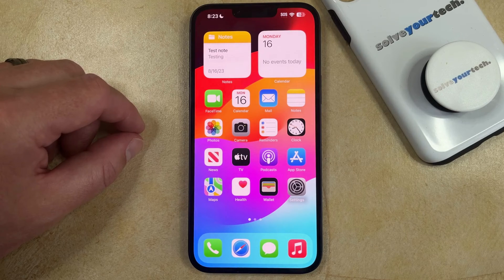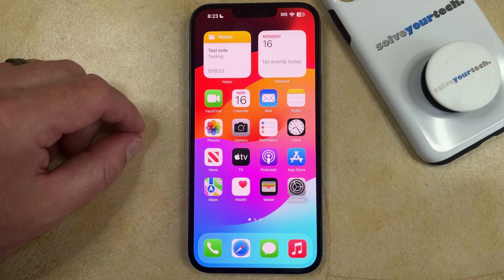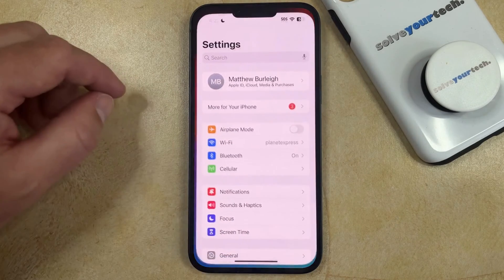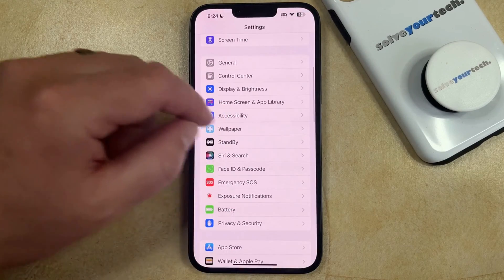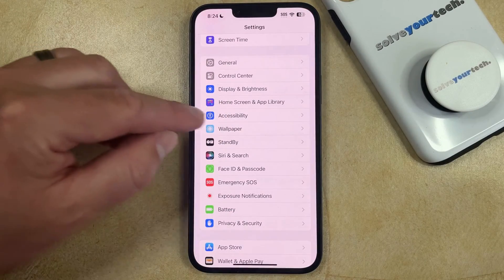If you want to use the option on your iPhone that inverts the colors on the display, then you need to adjust the setting on the accessibility menu. You can do this by opening the Settings app, scrolling down, and selecting Accessibility.